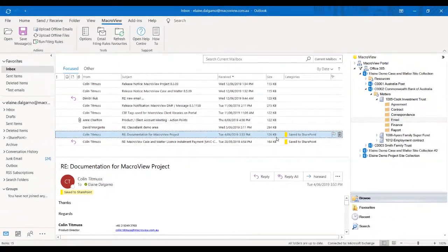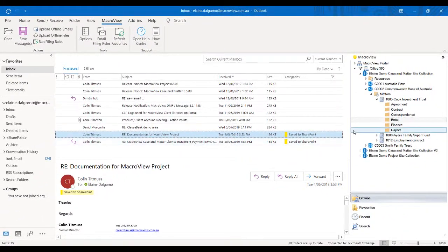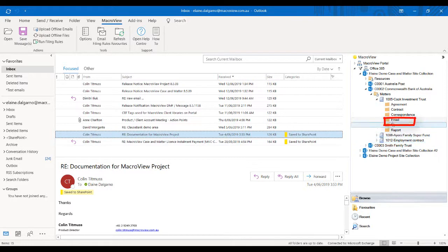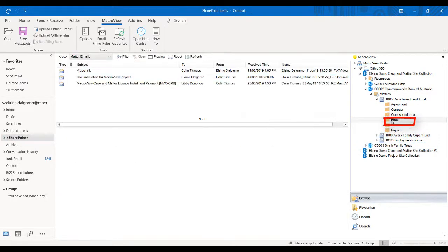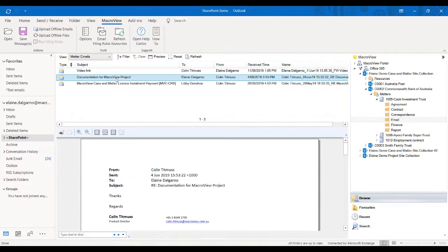And this is where they have been saved. I'm going to go to my MacroView tree, click on the email folder, and here is the email that we saw in my inbox previously.